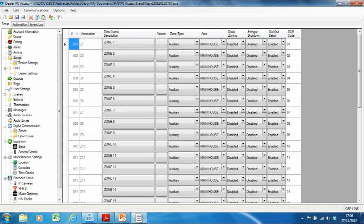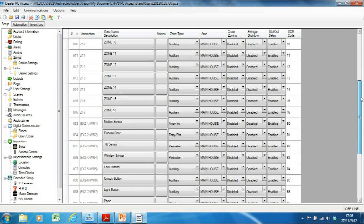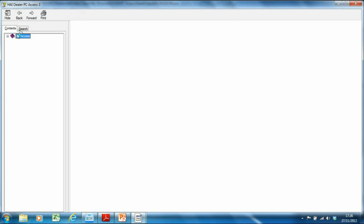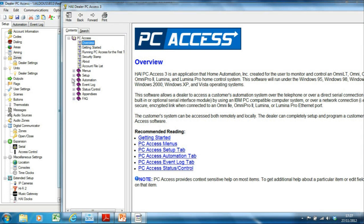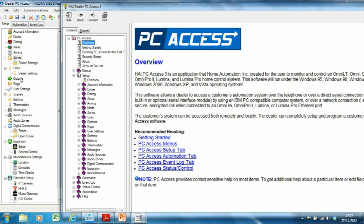Coming down to Zones — this is very important. This is where I specify the behaviour of each zone, where I might have PIRs or door contacts. There are quite a lot of different zone types. Fortunately there's only a handful you're going to use, and HAI have documented this in their help menus. If you go to help, you'll notice the setup mirrors the setup under PC Access, which makes life quite a lot easier.